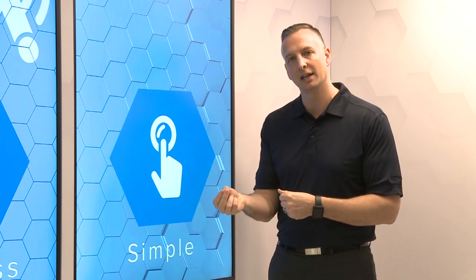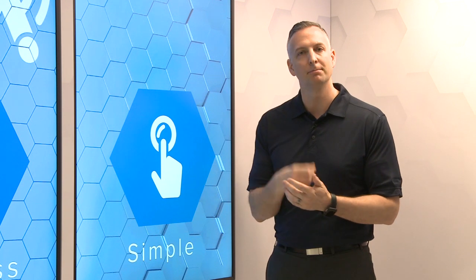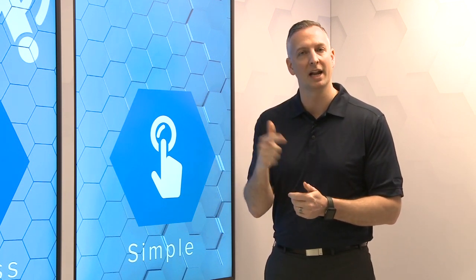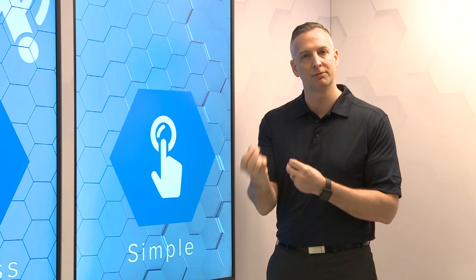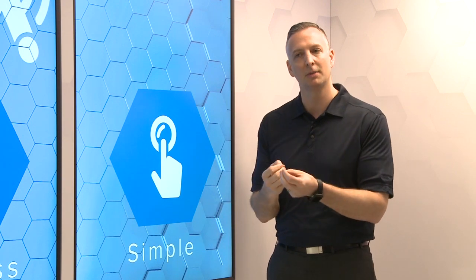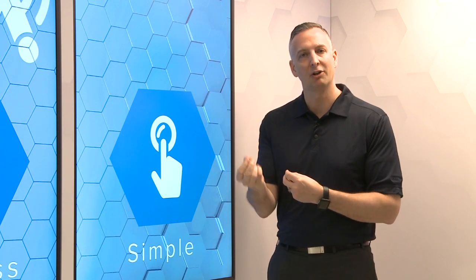In addition to that, we also provide mobile tools like our NX mobile app for Android and Apple, which provides a simple way to commission, customize, and interact with the system.